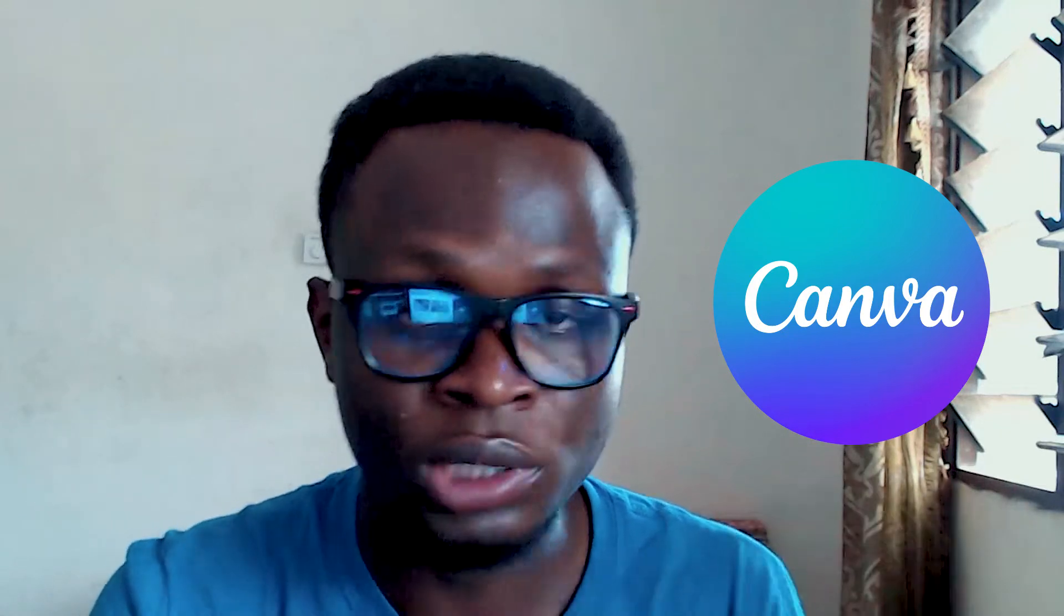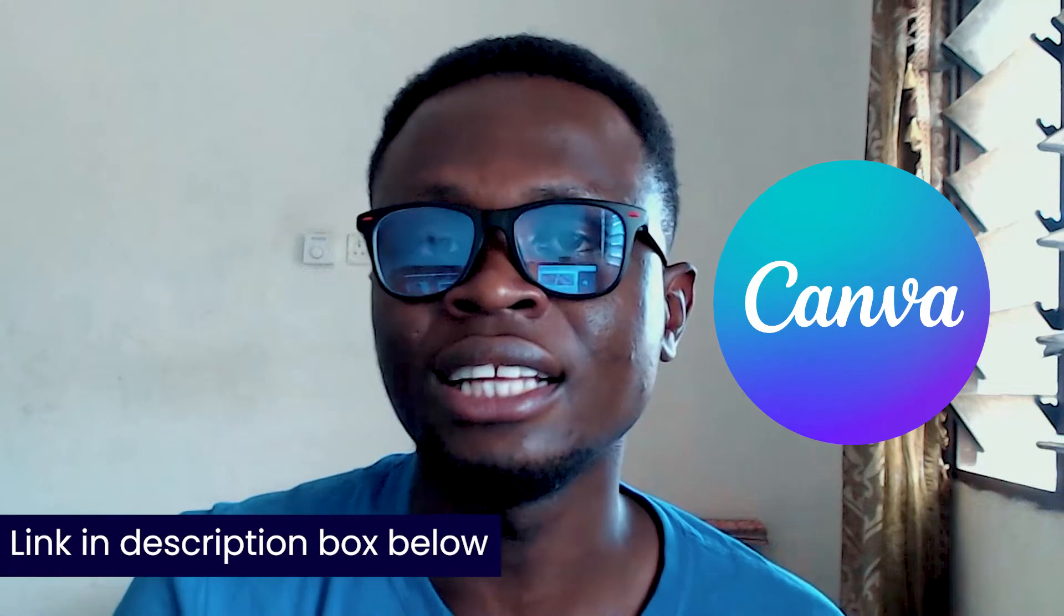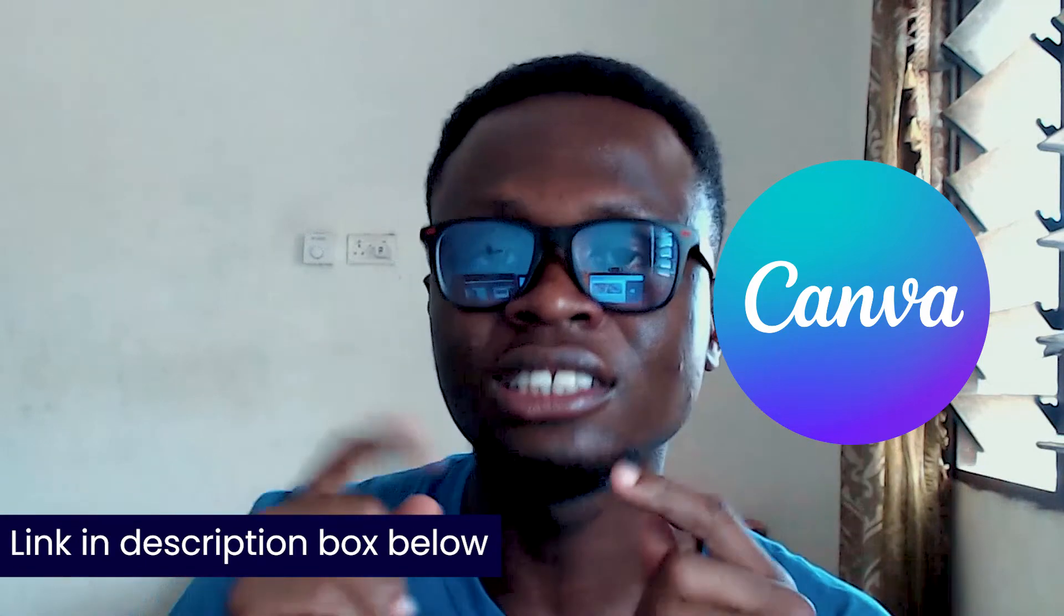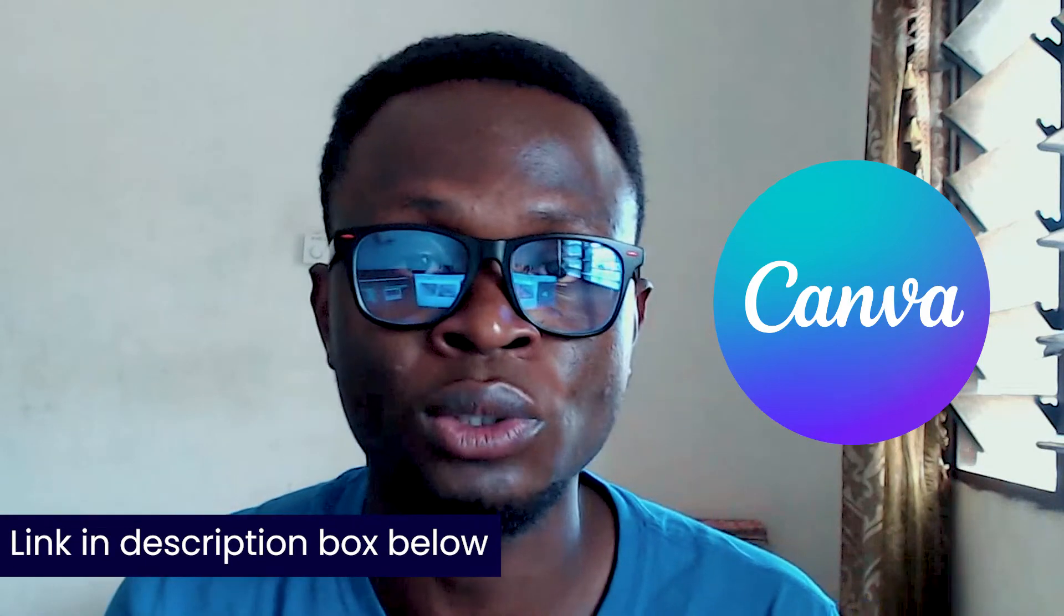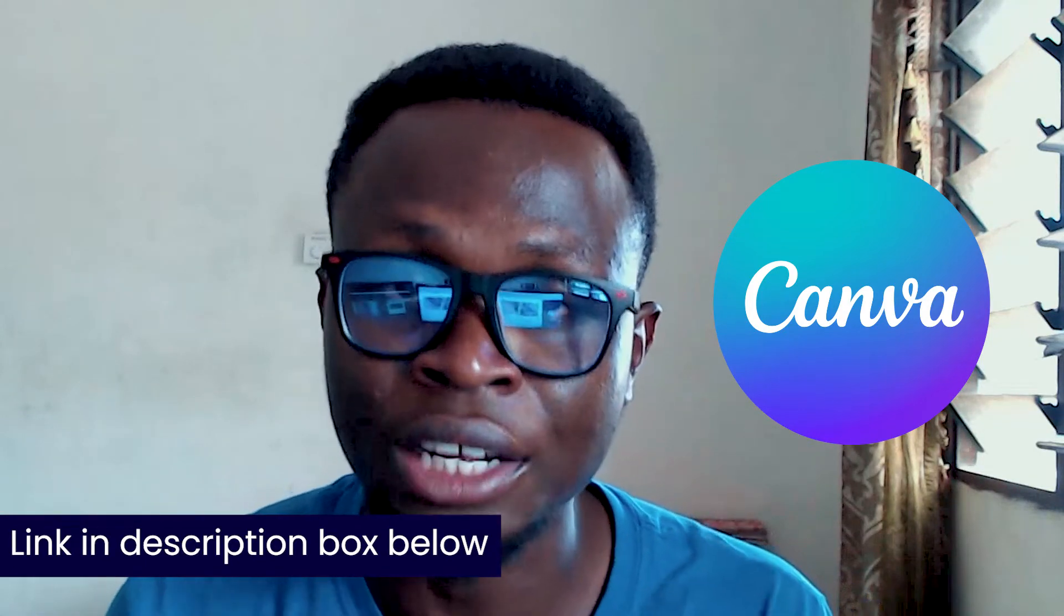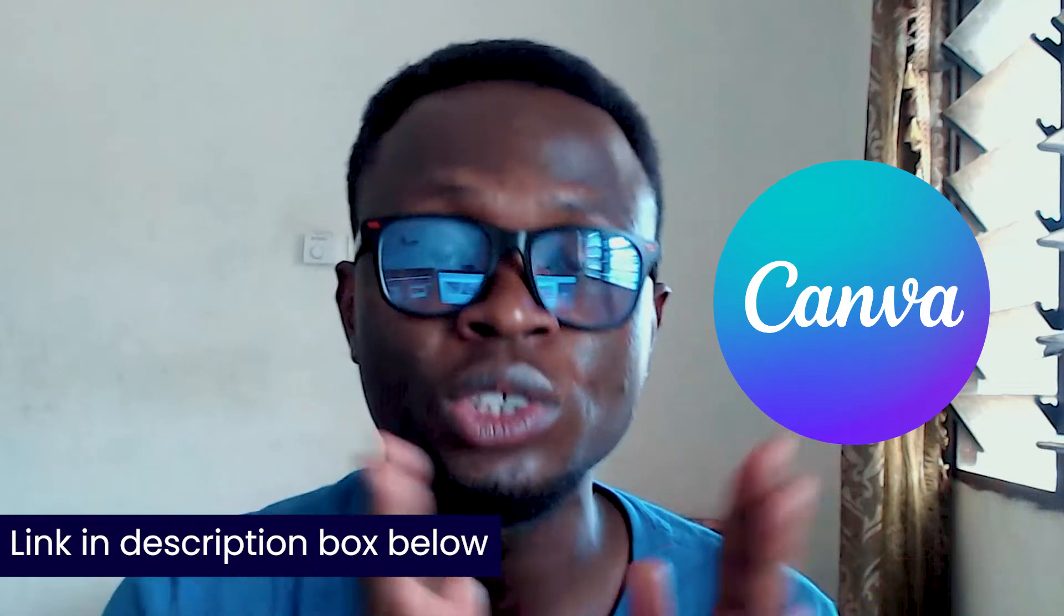Canva Pro is the best thing you should invest in and even when it comes to creating animations like we are about to do, the best thing to go in for is Canva Pro because you are able to have a lot of options to choose from. And there's a link in the description box below that can help you to try Canva Pro today.